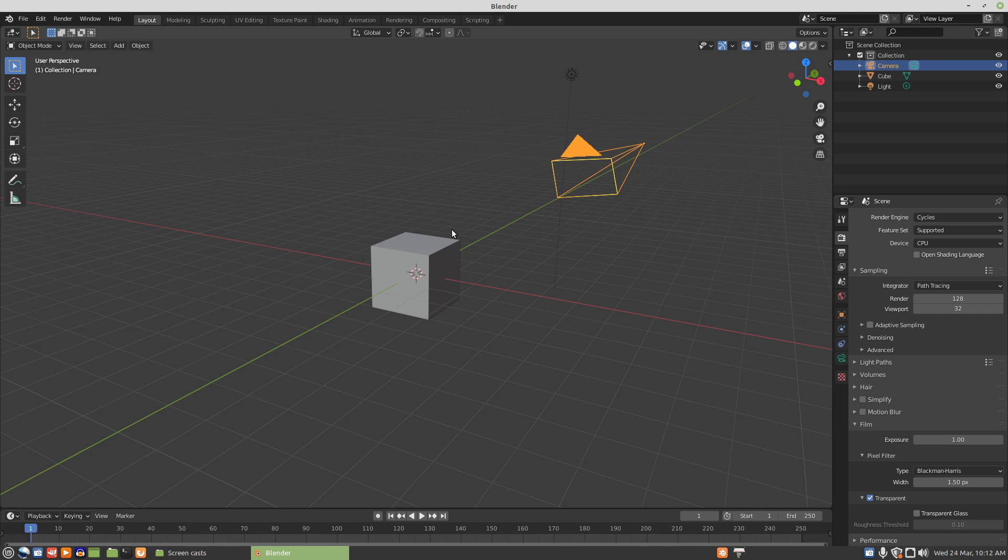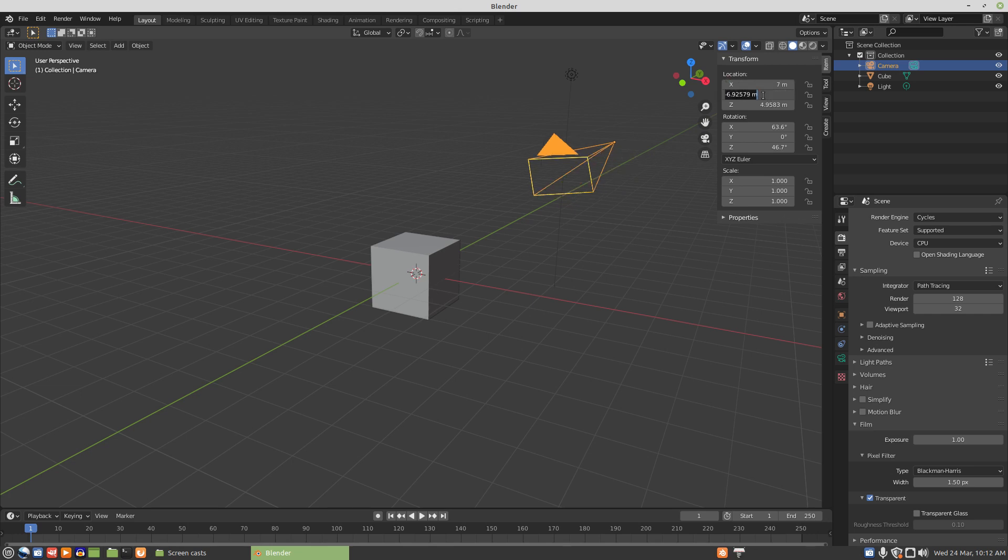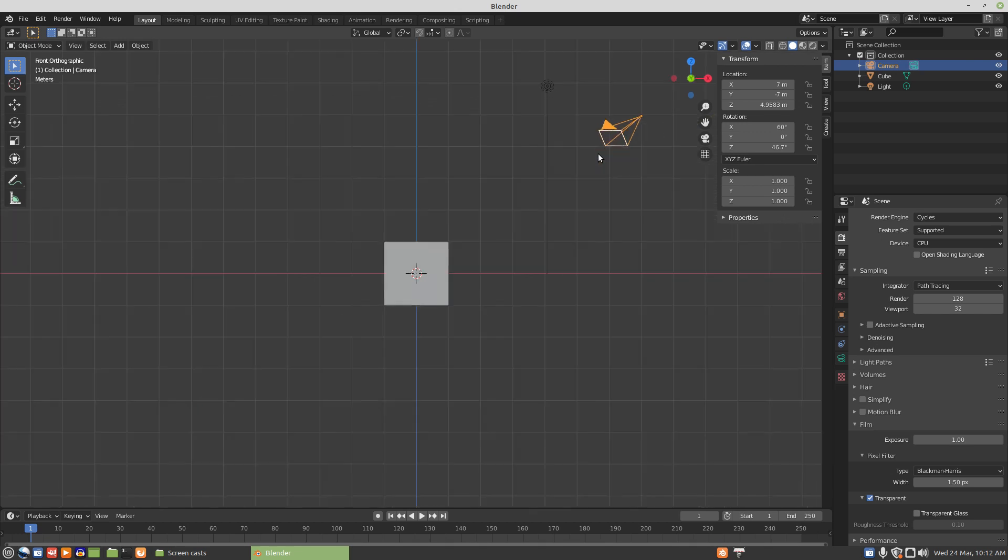For the camera location, I generally put it at 7 on X and -7 on Y to begin with. That exact number isn't specific—it could be 10, it could be 8. The X rotation is set to 60 degrees, so it's looking 60 degrees up from pointing down, which is 30 degrees down. The camera is looking 30 degrees down or 60 degrees up, and that's the standard isometric view angle.